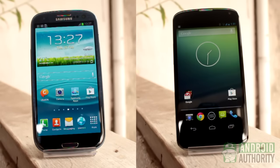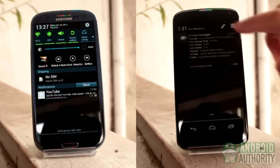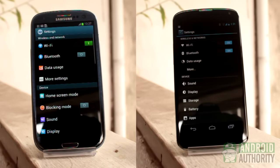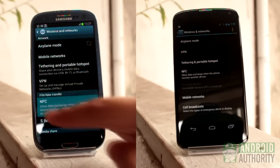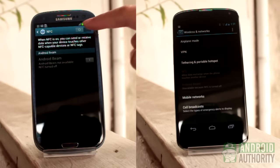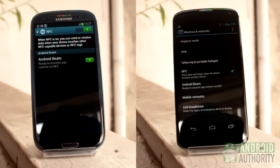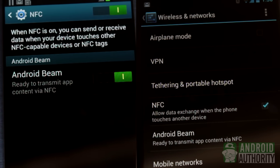Both the NFC chip and Android Beam allow you to swap data between two capable devices just by tapping their backs together. Through NFC, you can share certain types of data, such as photos, contact information, website URLs, videos, and apps. You only need to beam the data to the recipient device. To successfully beam data, both NFC and Android Beam should be active on the sender and receiver devices.